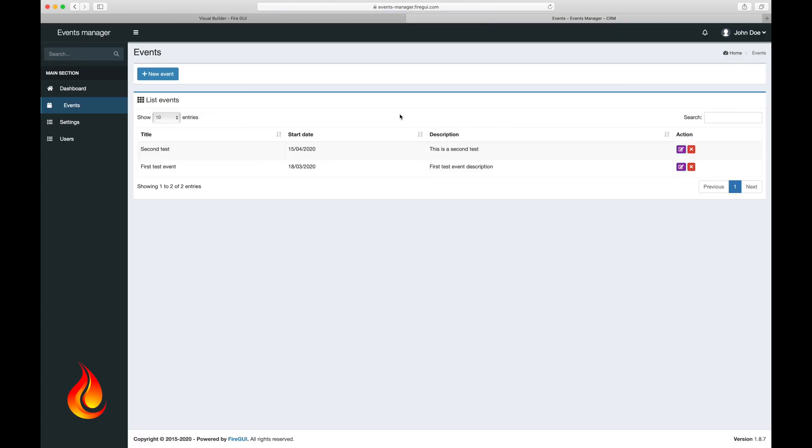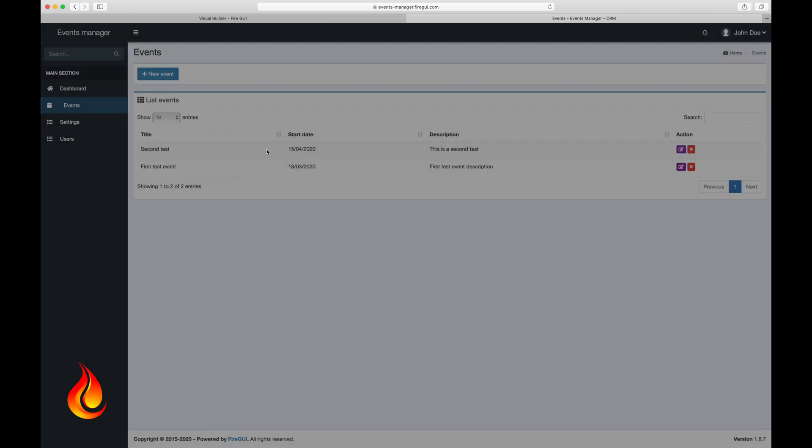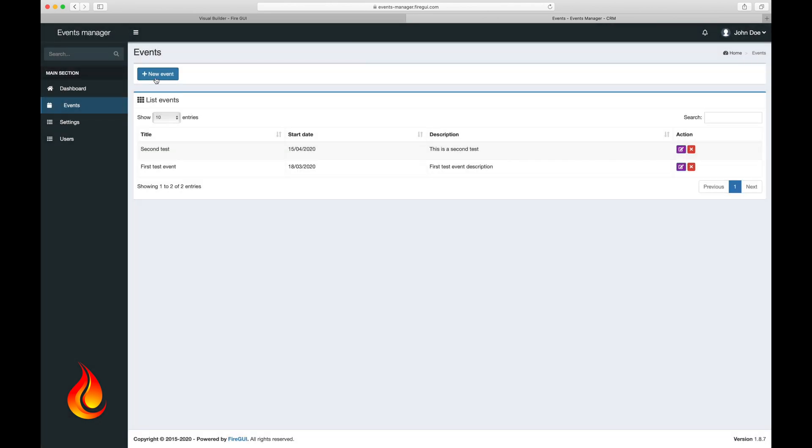Good. Now let's try to edit an event. Good. And try creating a new event here.